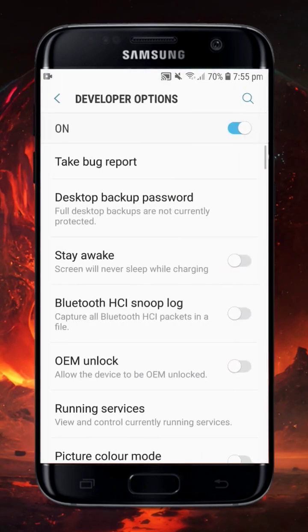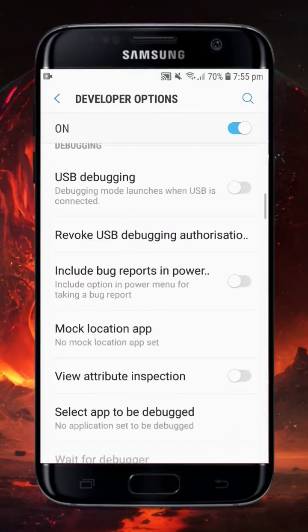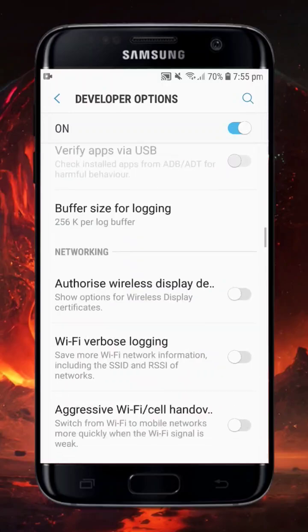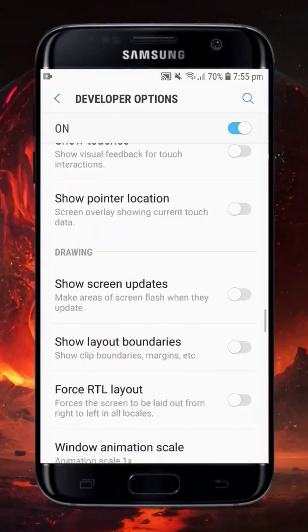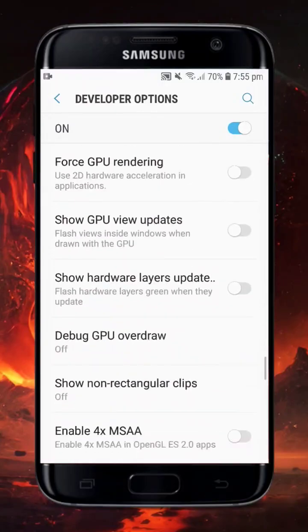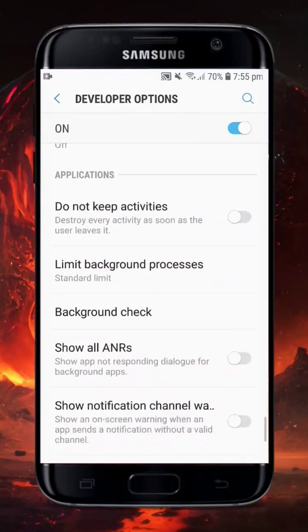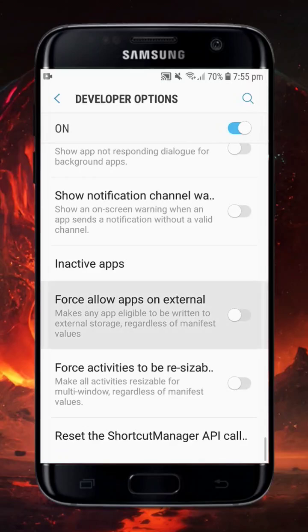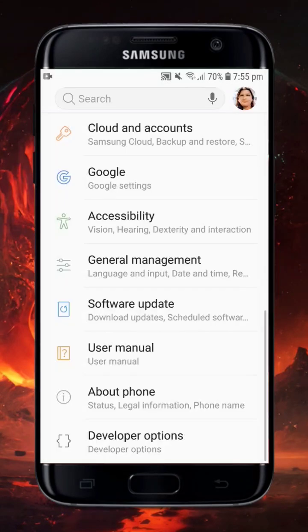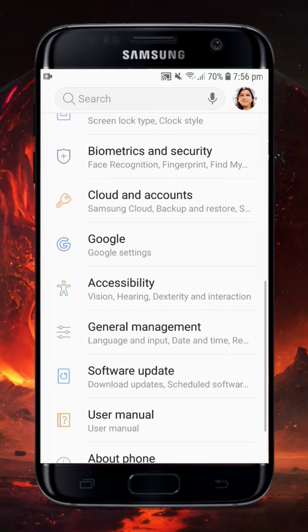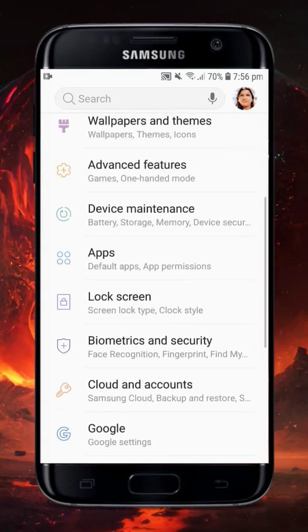In the Developer Option, scroll down until you find the option named Force Allow Apps to External Storage. Tap on it. This makes any application eligible to be moved to external storage.